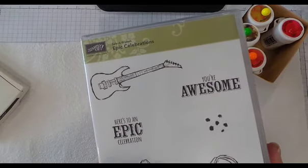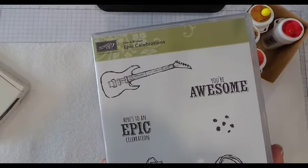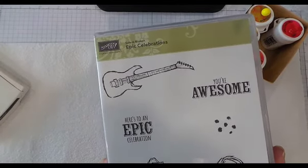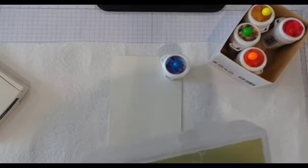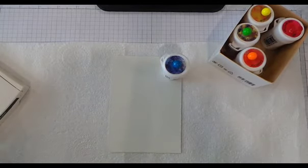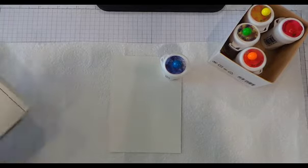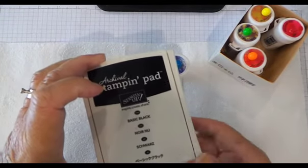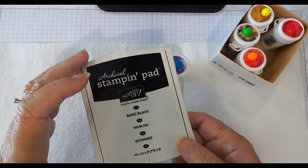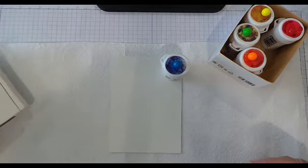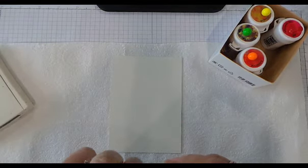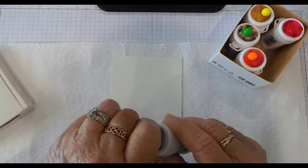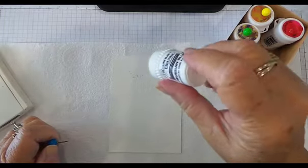We're also going to make a card with Epic Celebrations, which is the free celebration product when you spend $90 or more. You can choose that out of the celebration brochure, and we're using basic black archival ink for our stamping.